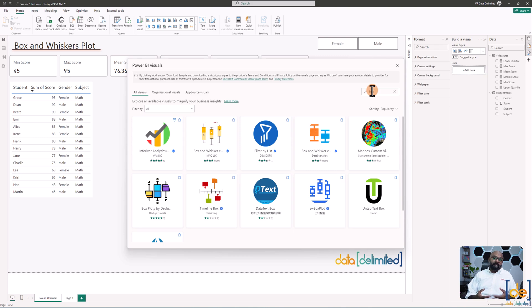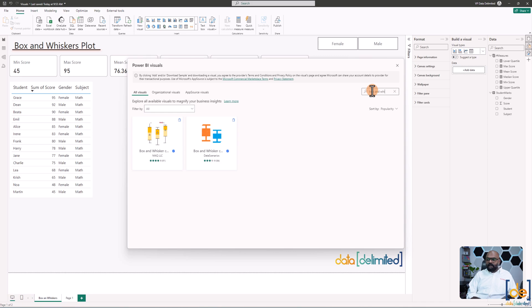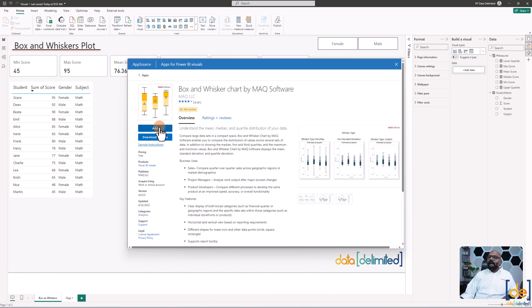Search for 'Box and Whiskers' and click on it, then click 'Add' to get it added to your visual panel.